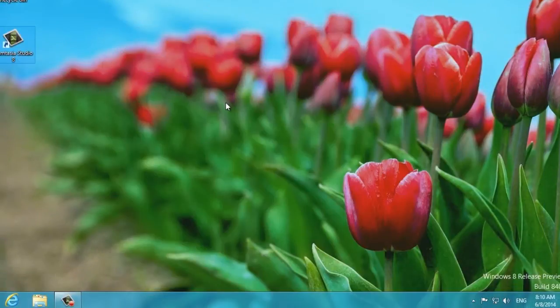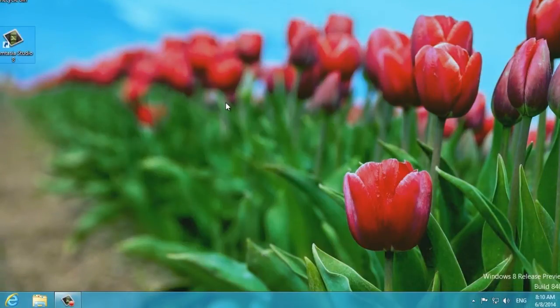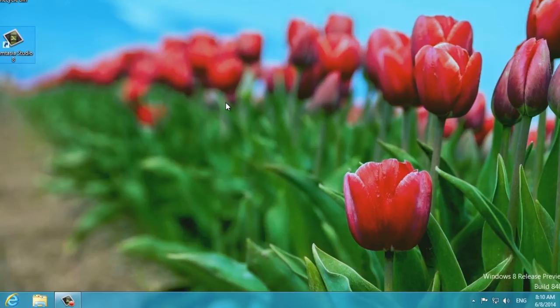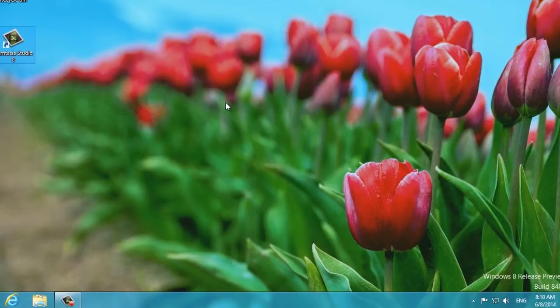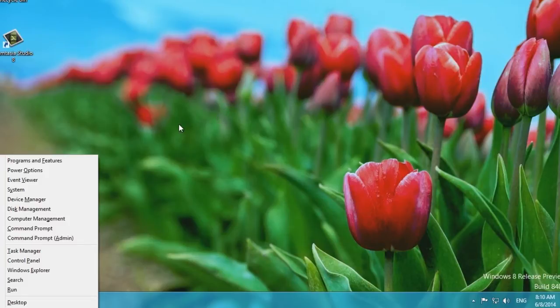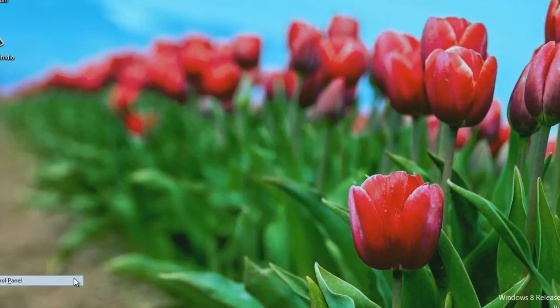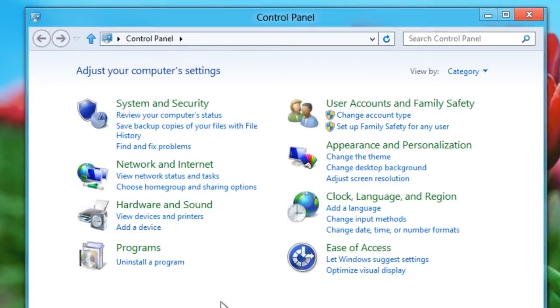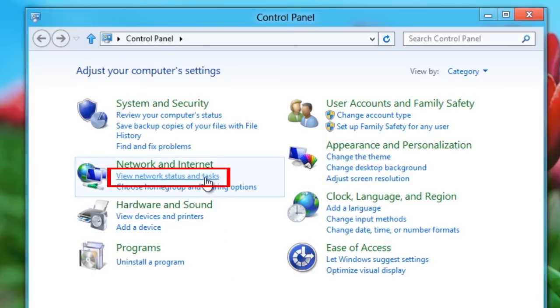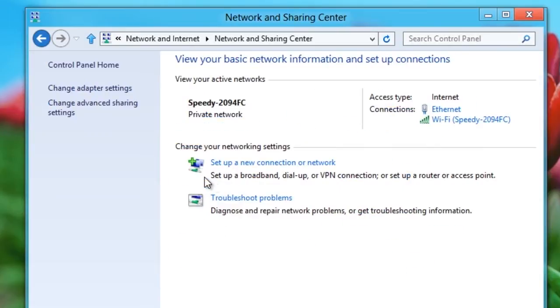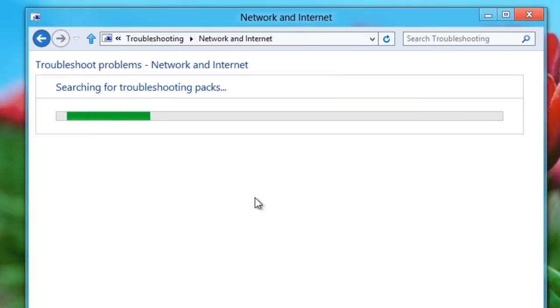Microsoft includes a Wi-Fi troubleshooting wizard with Windows. It will automatically fix any problem it detects. To run it, open the Desktop Control Panel by pressing Windows key plus X and selecting Control Panel. Click View Network Status and Tasks under Network and Internet and then click the Troubleshoot Problems link.